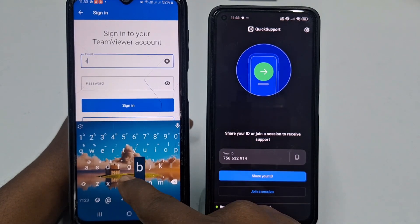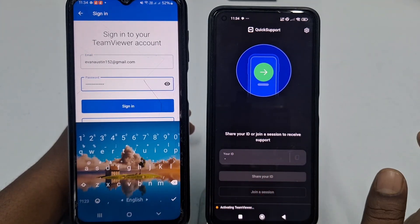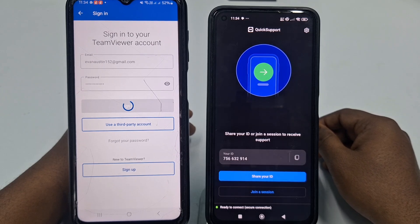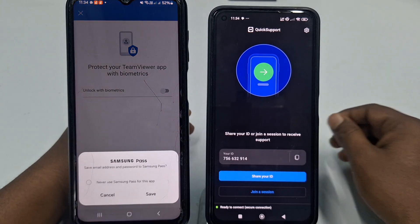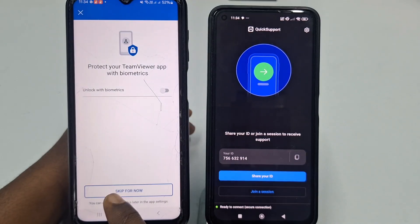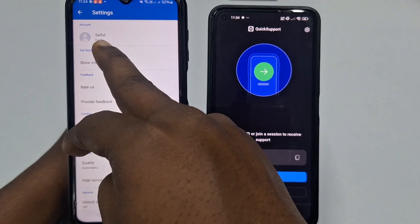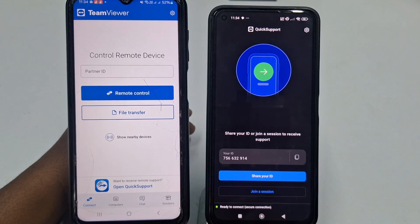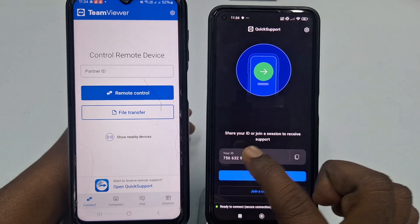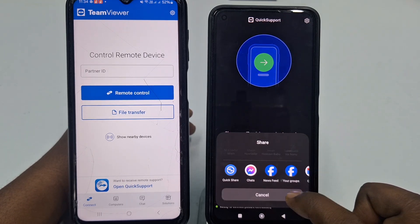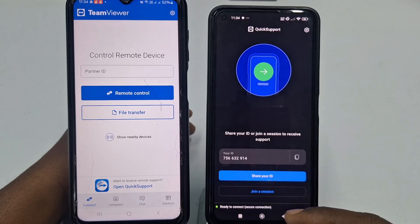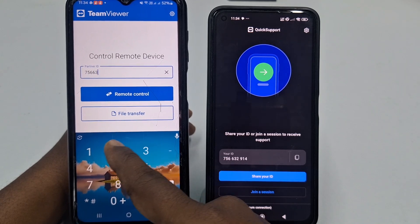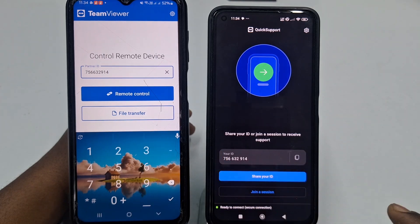Since I already have an account, let me sign in by entering my email address and password and clicking Sign In. After signing in, click Skip for Now — you can see my account is ready. Now get back and share your ID. You can share it via Messenger, WhatsApp, or whatever you want. My ID is 756632914 — make sure you have the correct ID.